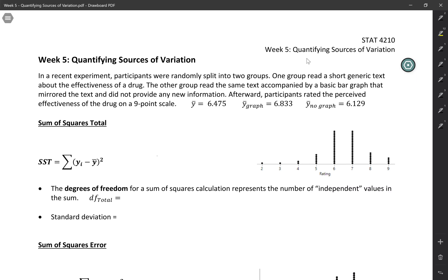This week we're going to think about comparing groups in a new way by quantifying the different sources of variation. In this example, we have an experiment where participants were randomly split into two groups. One read a short generic text about the effectiveness of a drug. The other group read the same text but with a basic bar graph that just mirrored the text — it didn't provide any new information. Afterward, participants rated the perceived effectiveness of a drug on a nine-point scale. The overall mean across all participants was 6.475.